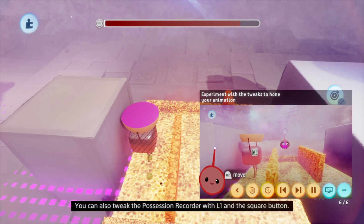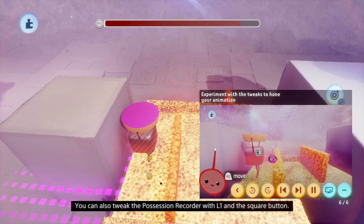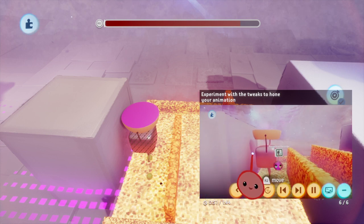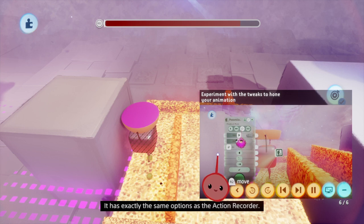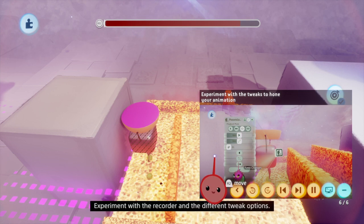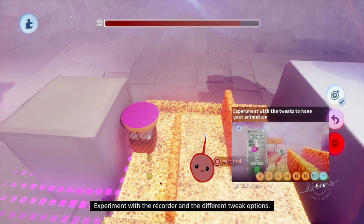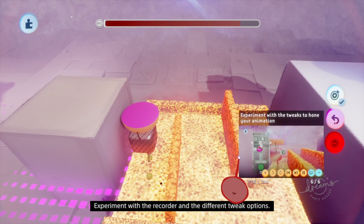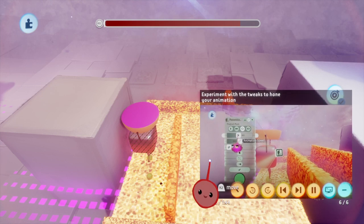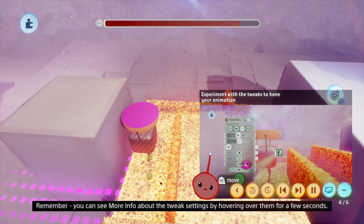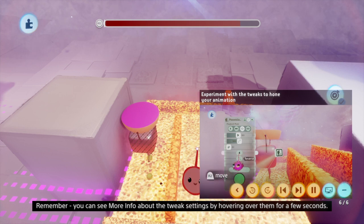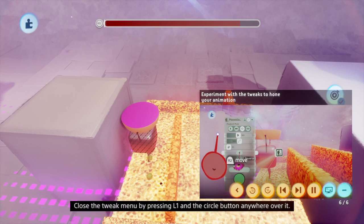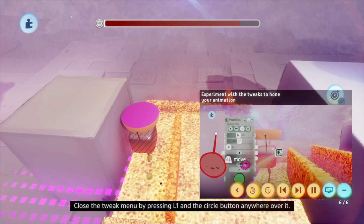You can also tweak the Possession Recorder with L1 and the Square button — it has exactly the same options as the Action Recorder. Experiment with the recorder and the different tweak options. Remember, you can see more info about the tweak settings by hovering over them for a few seconds. Close the tweak menu by pressing L1 and the Circle button anywhere over it.